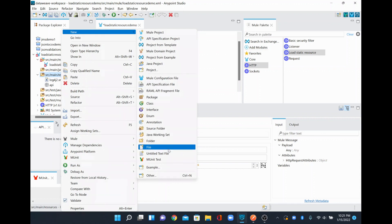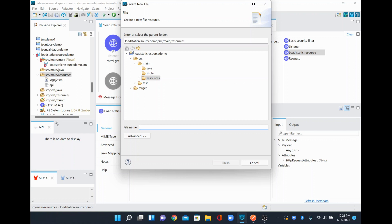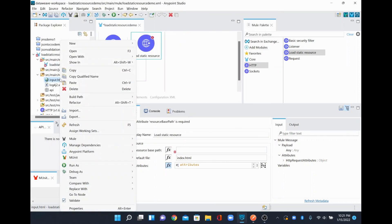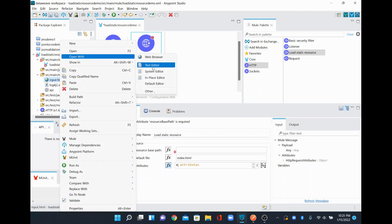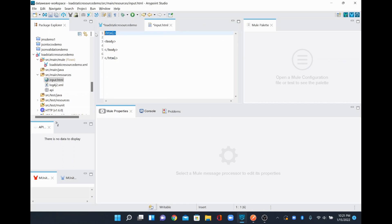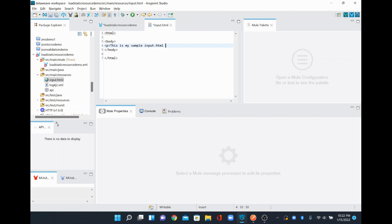I'll create a new file and name it 'input.html'. This new HTML page will open in the browser — I'll close that and type some HTML content. I'll open it with a text editor and write a simple static HTML page: start with an html tag, add a body, and inside the body add a paragraph saying 'This is my sample input.html page'. I'll close all the tags properly.